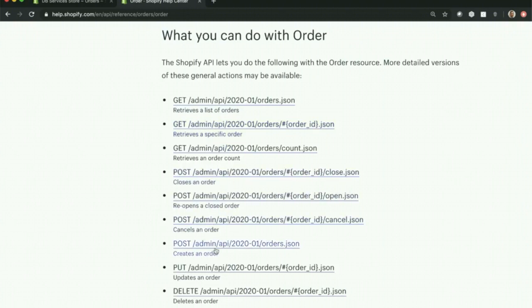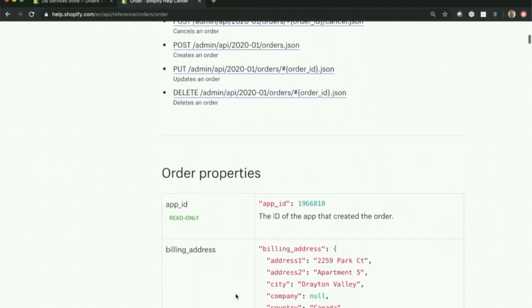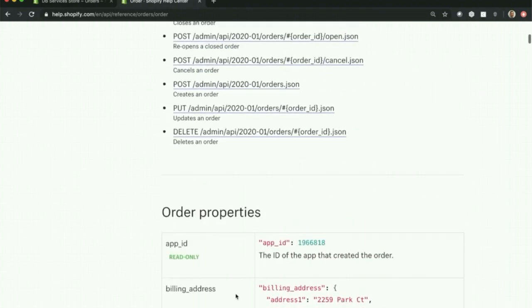But you can retrieve specific orders, cancel an order, create an order, delete an order. There's really a ton that can happen.